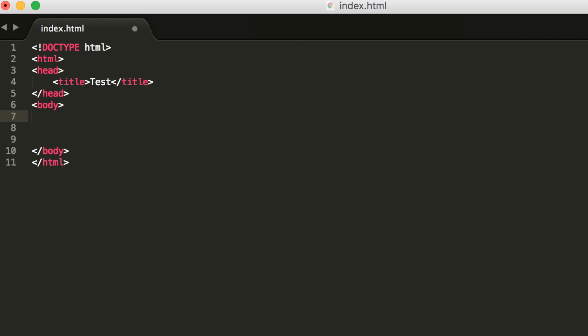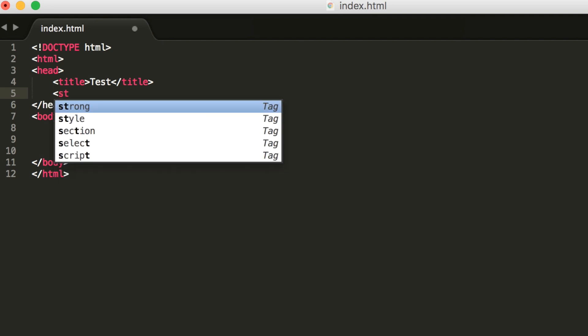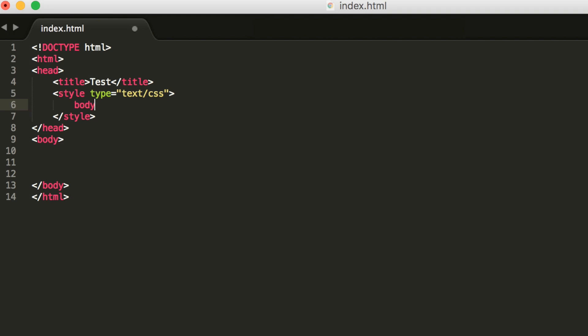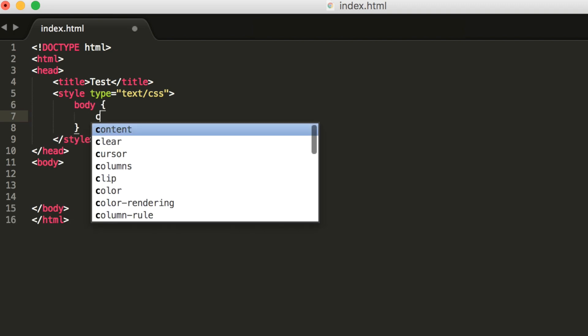Now I want to do something in CSS. Inside the head, I can do style. Now that I'm doing CSS, it knows I'm doing CSS inside an HTML document and it will help me. Body, color. Instead of showing HTML commands, now it's showing CSS commands. This application is extremely smart.